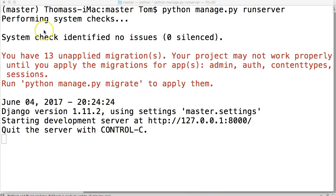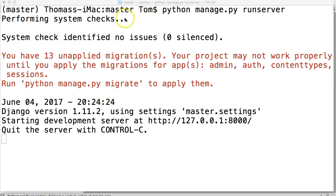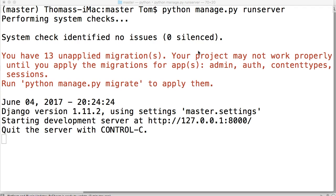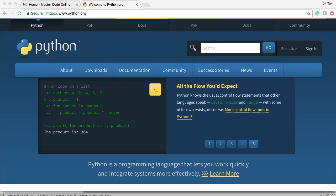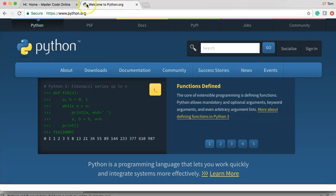So right here we ran python manage.py runserver. Performed a bunch of system checks. That's something Django does every time when it runs a server. You notice it says system check, identified no issues. But we do have a message here. It says 13 unapplied migrations. Basically migrations have to do with the database. We do not need to run that right at this moment. But what I'm trying to do here is check out that when we open a browser and we put this URL right here into that browser, we get a nice welcome message. Welcome to Django.